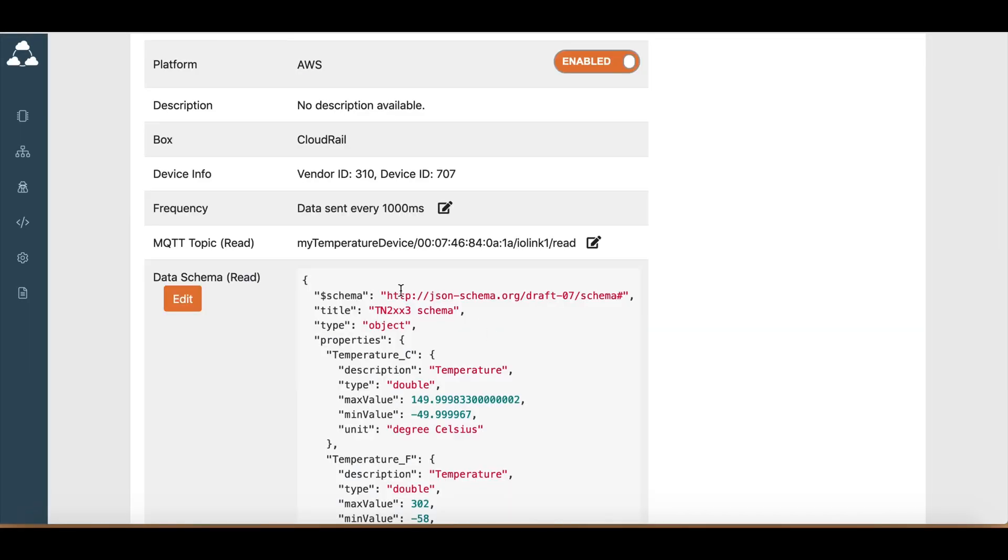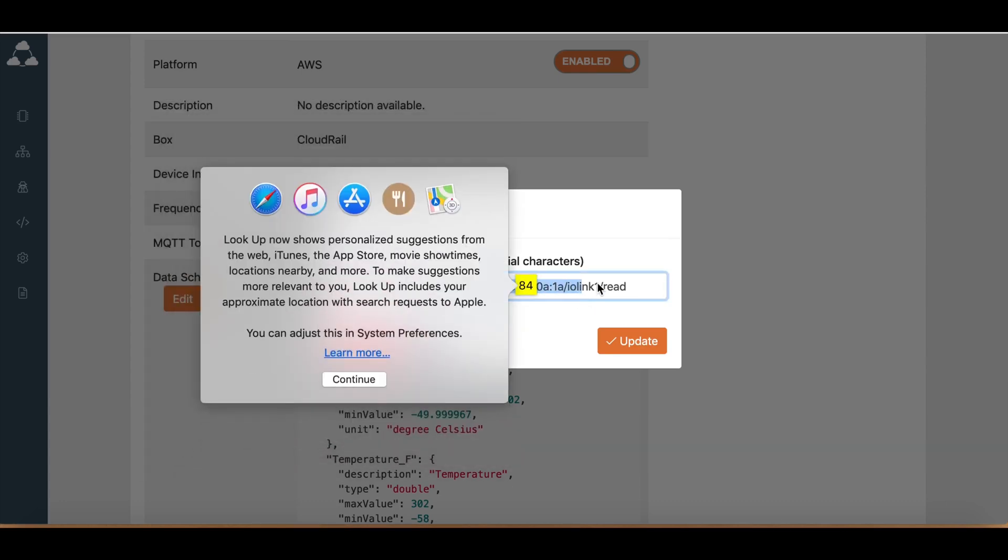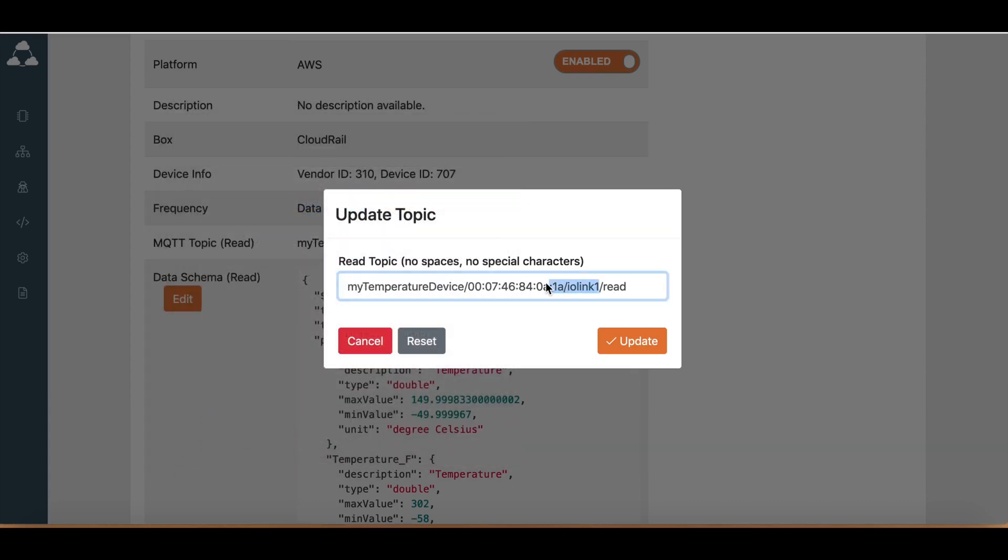The other thing that you can do now is you can change the topic. So if you don't want this topic, you can just change it. Update that.